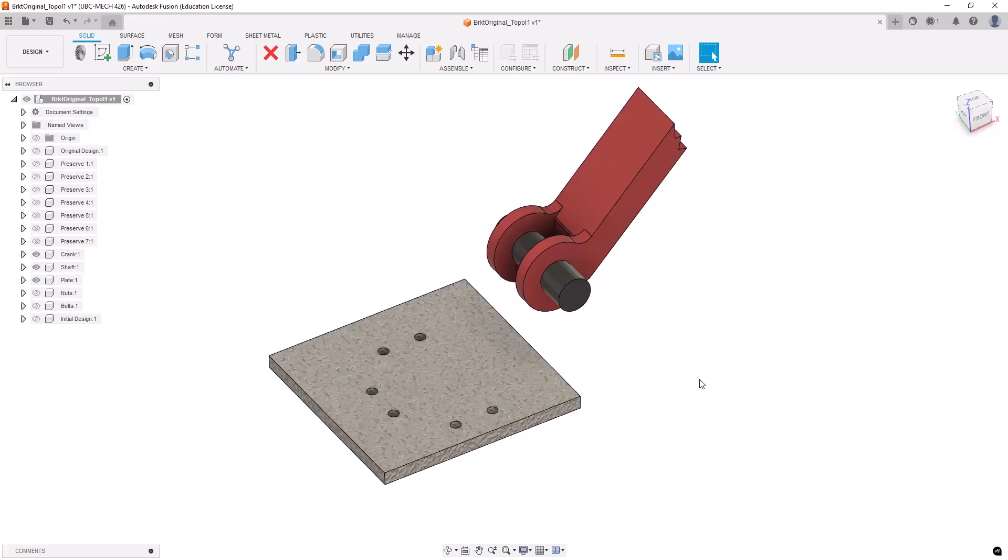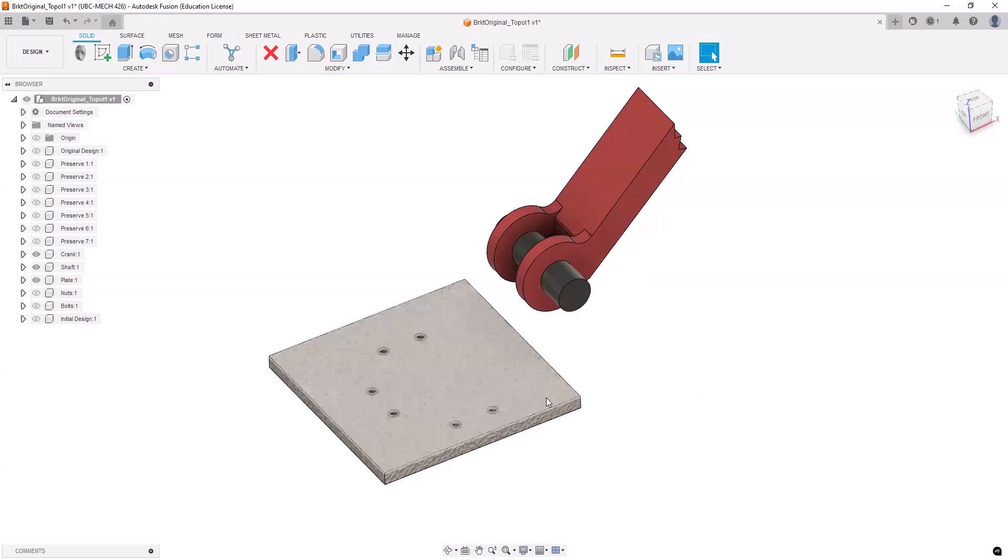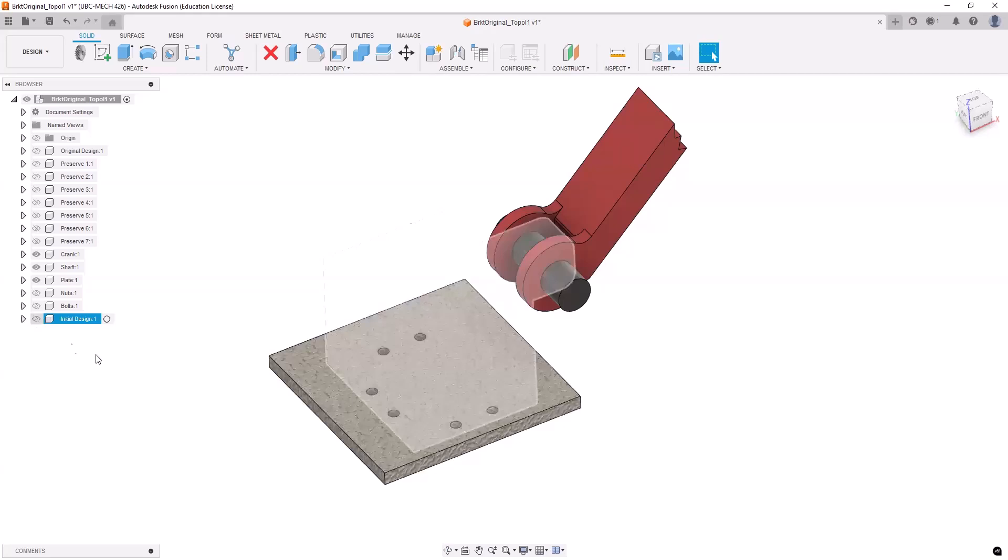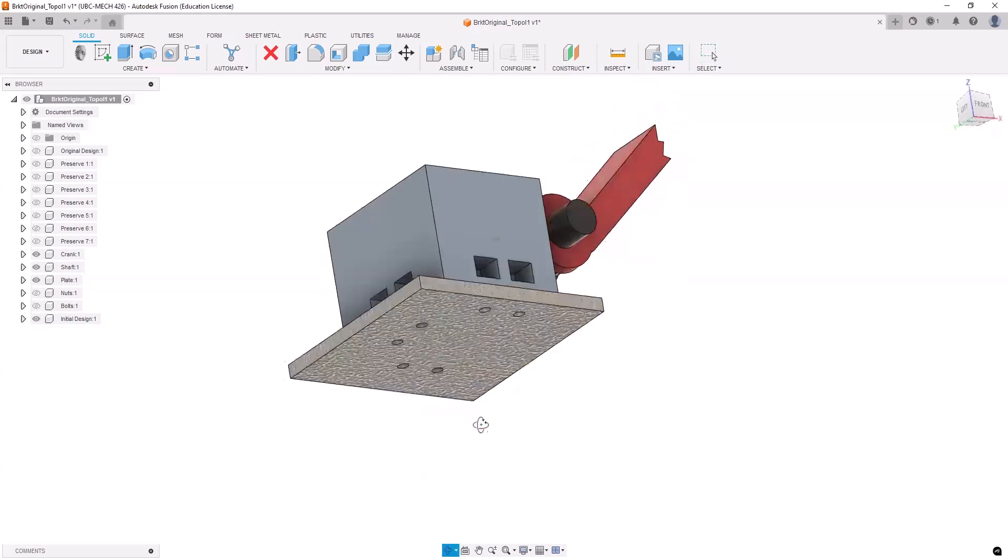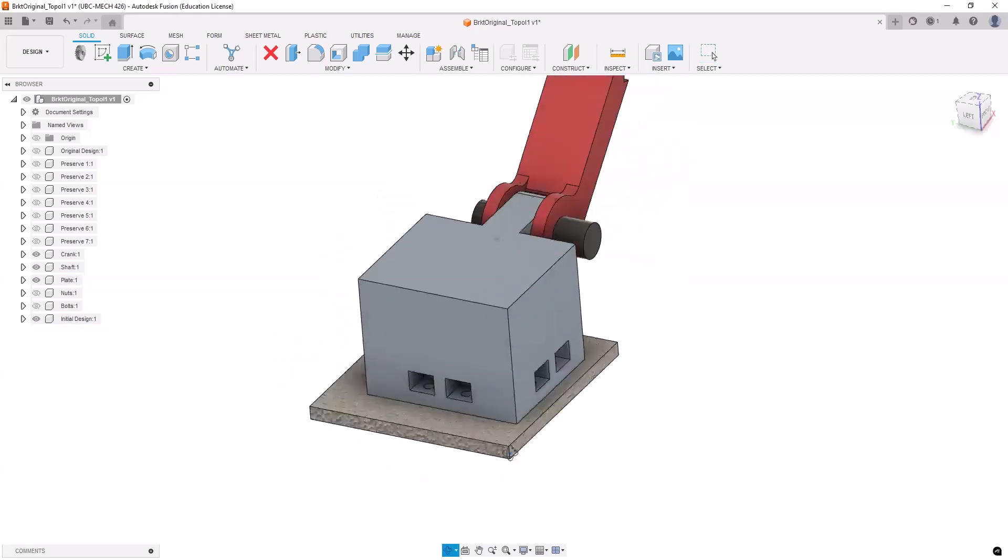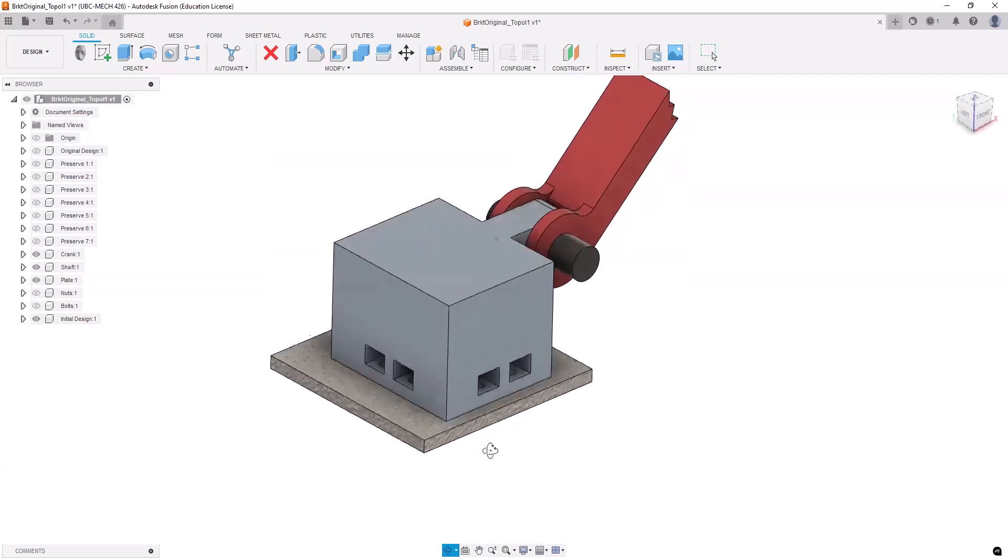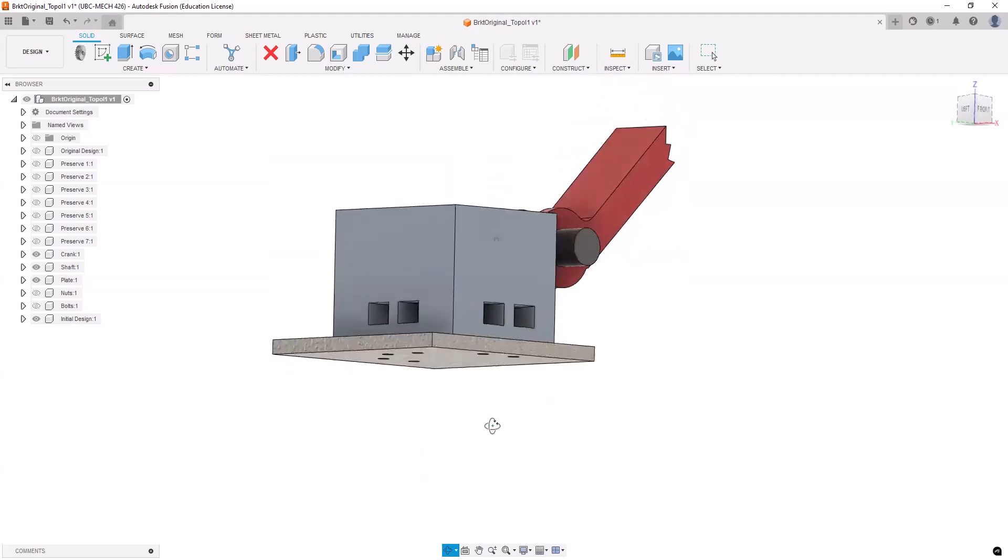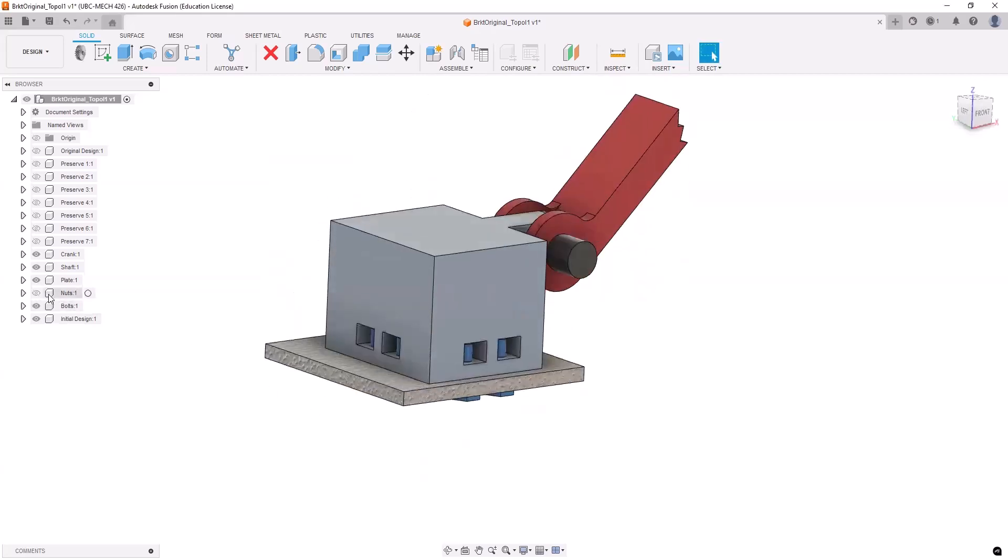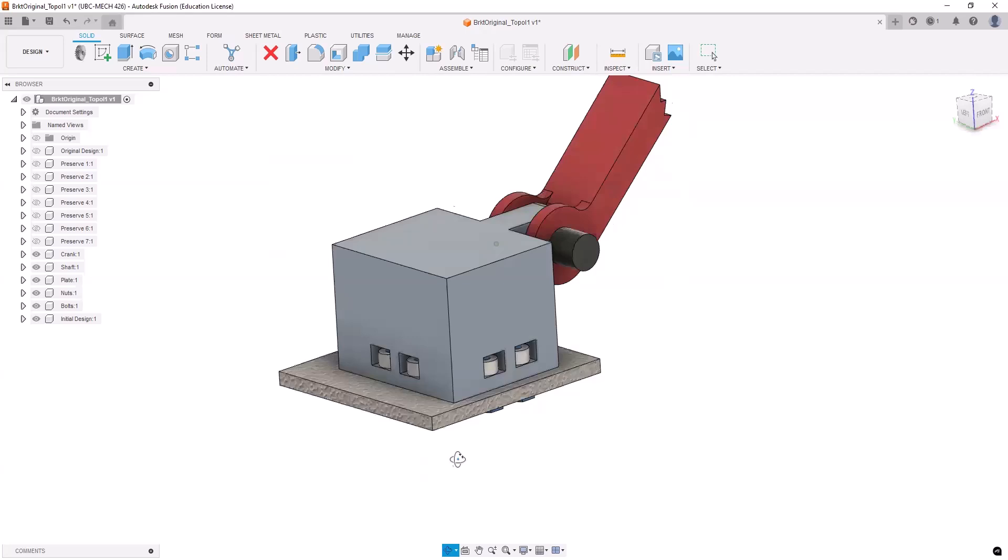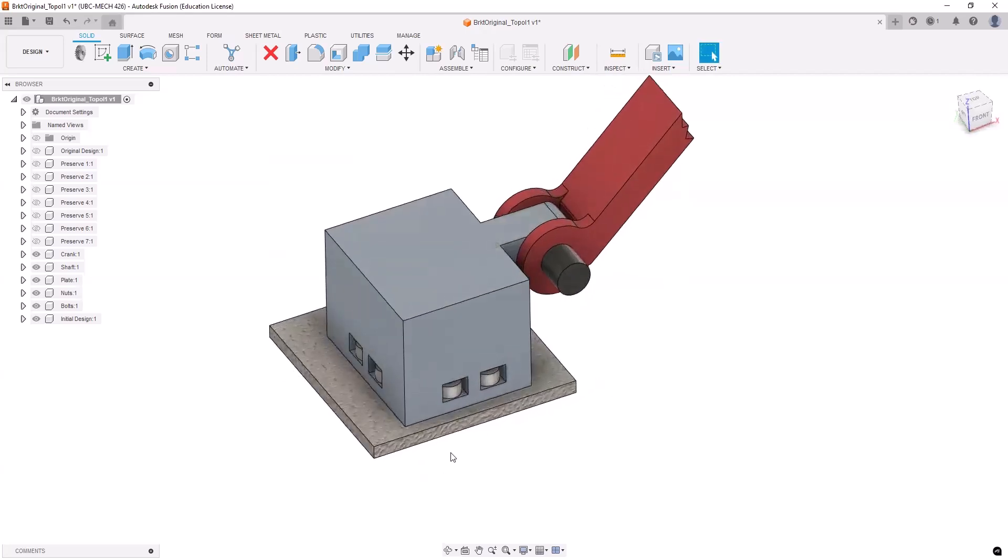Suppose we are asked to design a simple bracket that connects this joint or mechanism to this fixed plate. Initially we come up with this very simple design. As you can see, we attach the plate, we attach the joint to the plate, and we may decide to use six bolts here and then some nuts there to fix it. And then we are done with the design, right?